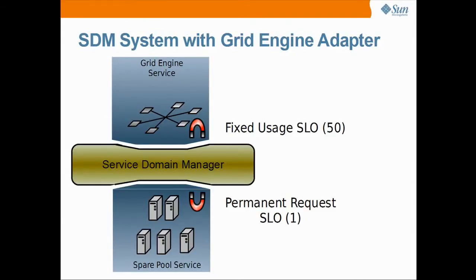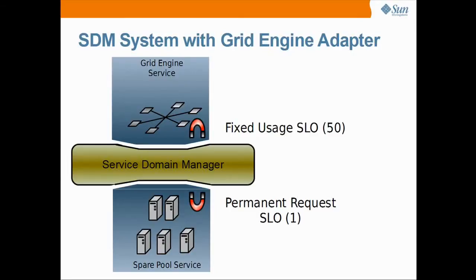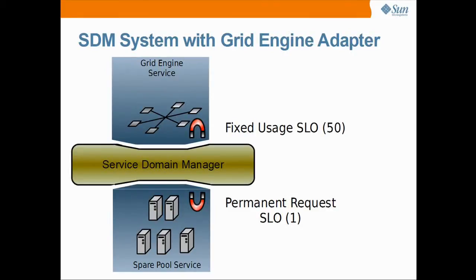However, if a resource is explicitly added, it will get the usage of 50 assigned. With this setup, no dynamic resource relocation will take place. We will now replace the fixed usage SLO with a max pending jobs SLO in order to get a scalable cluster that can dynamically adapt to different workload profiles.